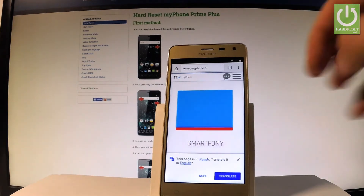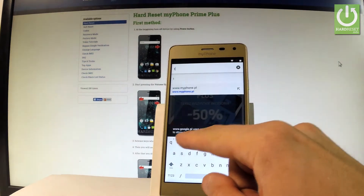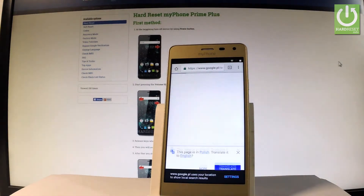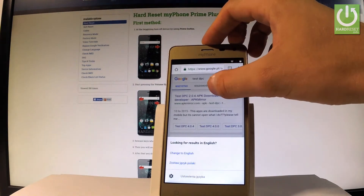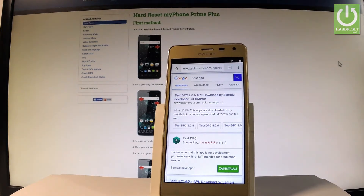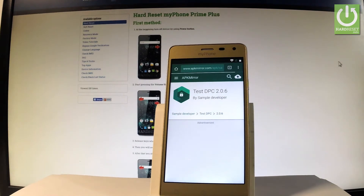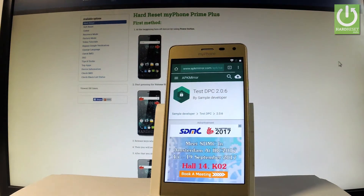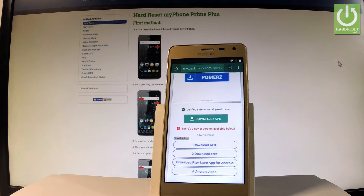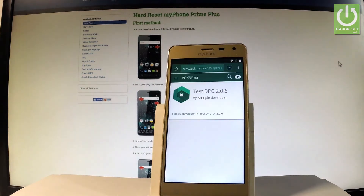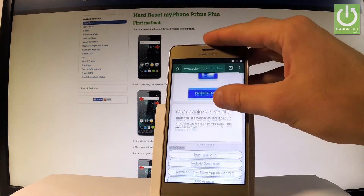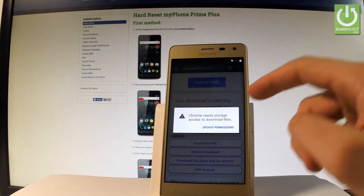Now in Chrome, let's input the search phrase 'test dpc', tap search, and choose the first link — TestDPC version 2.0.6. Let me scroll down and choose download APK right here. Scroll down and as you can see the download is starting. Wait a few seconds.